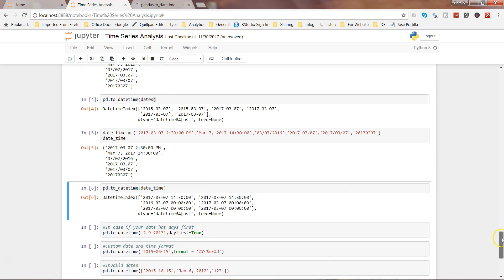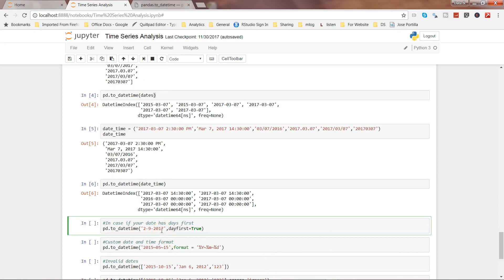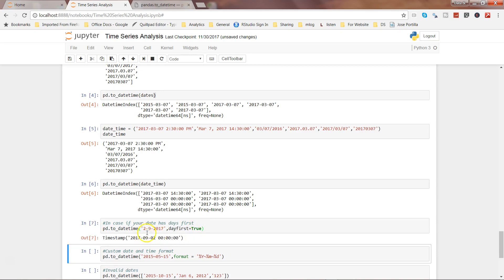Now let's say in your dates, or in some countries, days come first. In that case you can specify the parameter dayfirst and set it to True, because a particular value could be either a day or a month — only a subject matter expert of that data can tell you. If it is a day, you can use the dayfirst parameter. Executing this converts into the default format where the month information is 09 followed by the day.